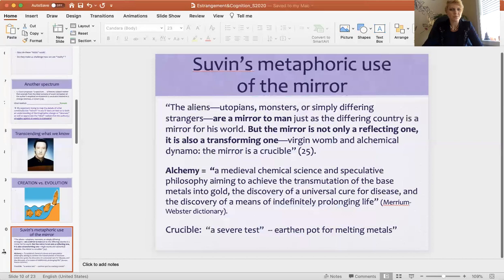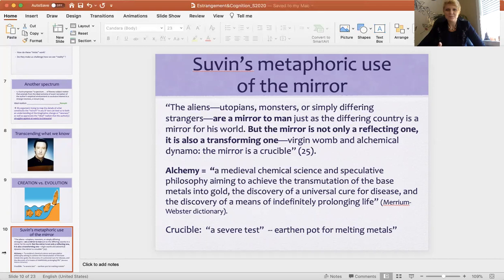I wanted to go through some other important details in Suvin's article. He talks about the mirror, which links us back to the mirror stage reading. He says that essentially these elements of Novum — like aliens, monsters, androids, and so on — are a kind of mirror to us, and using his language, a mirror to man, just as the differing country is a mirror for his world. He writes: 'The mirror is not just a reflecting one. It is also a transforming one, a virgin womb, an alchemical dynamo. The mirror is a crucible.'